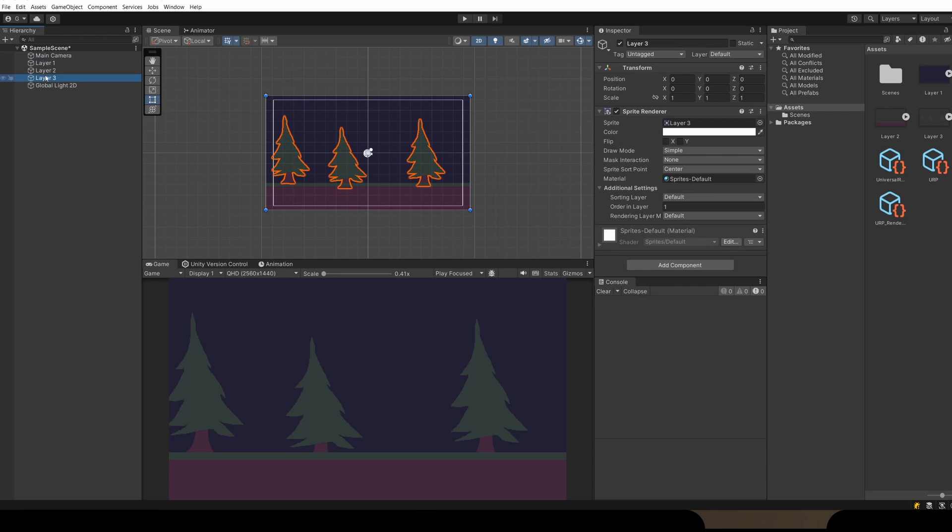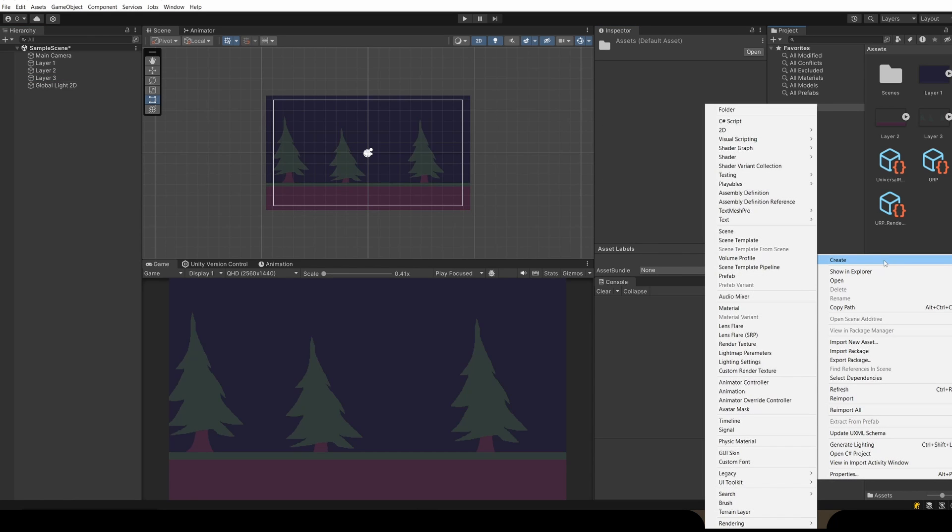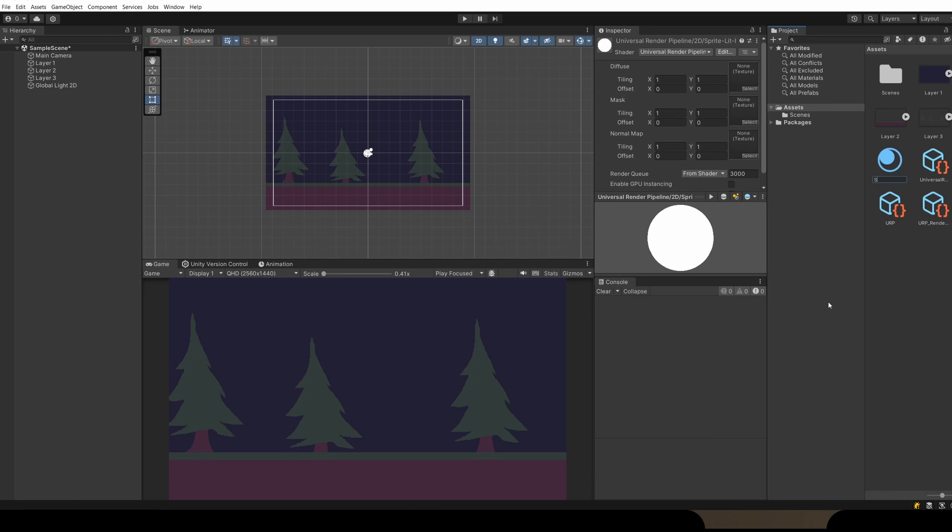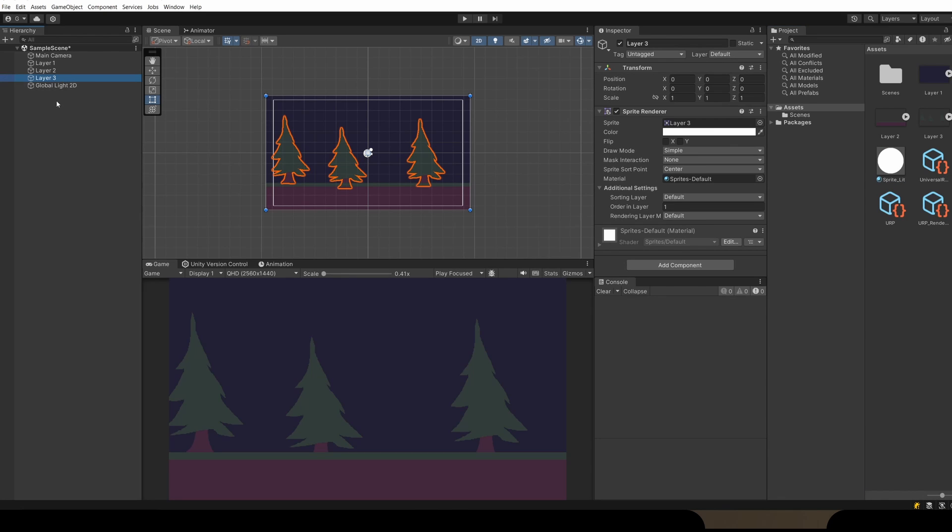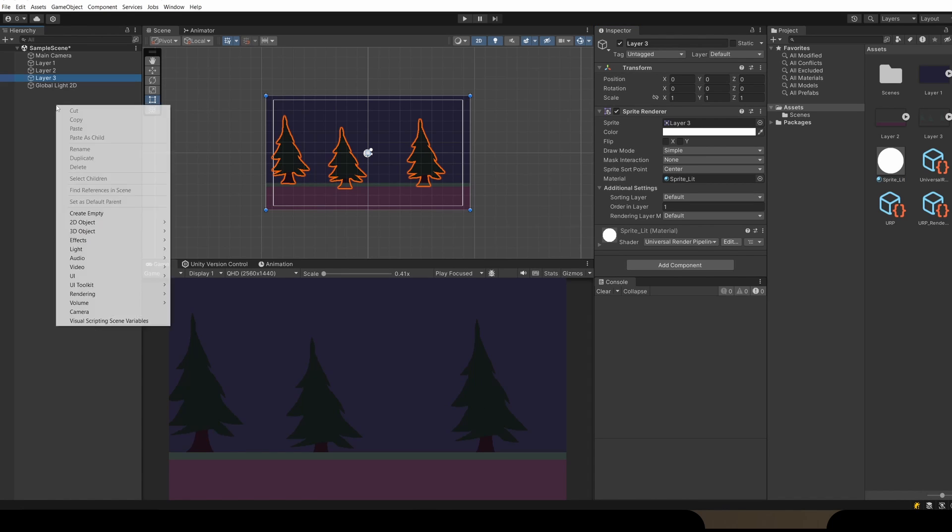So if I select our trees, in the Sprite Renderer for our trees object, we're going to create a new material to put in this slot. In Assets, I'm going to right-click and go Create, Material. I'm going to name this Sprite Lit. Then I'm going to go back to our tree sprite and drag in Sprite Lit into our material for our trees. You can see straight away they darkened.